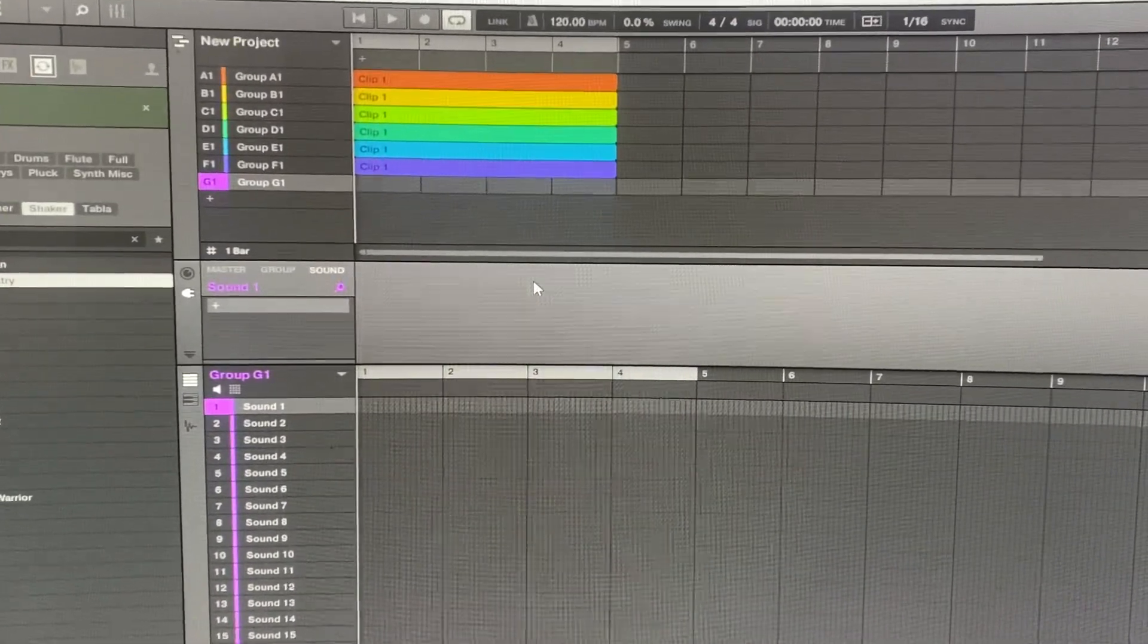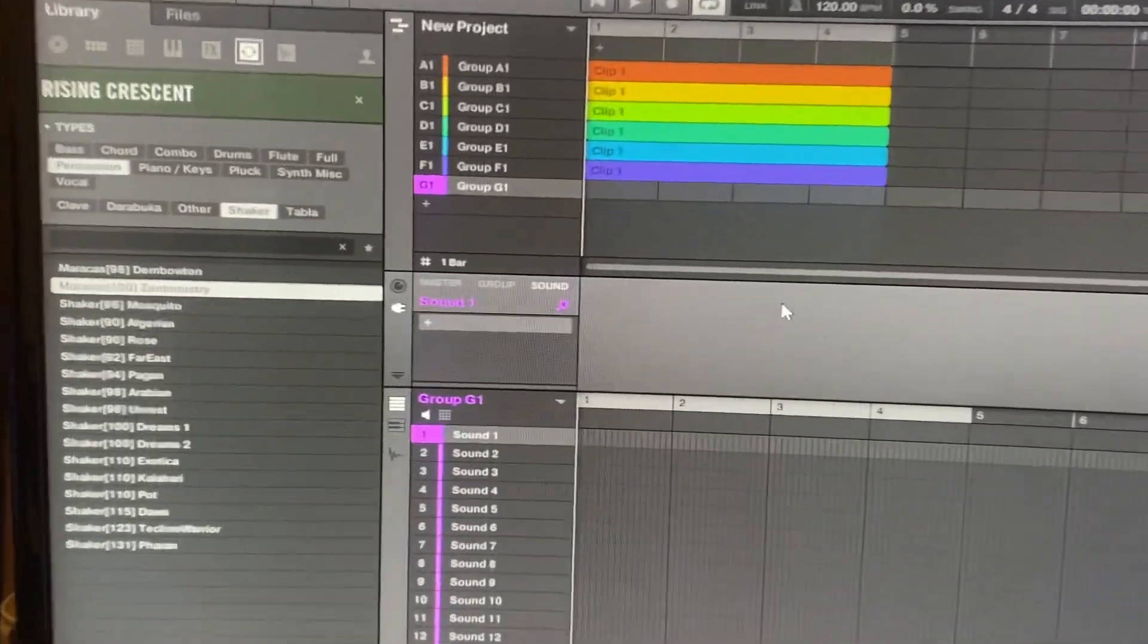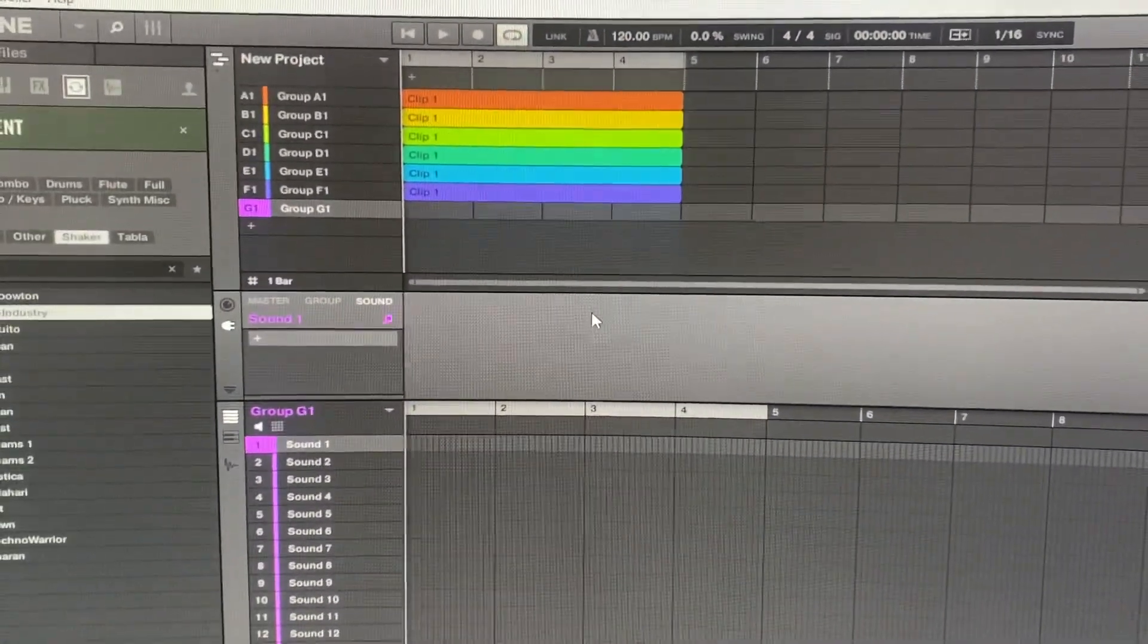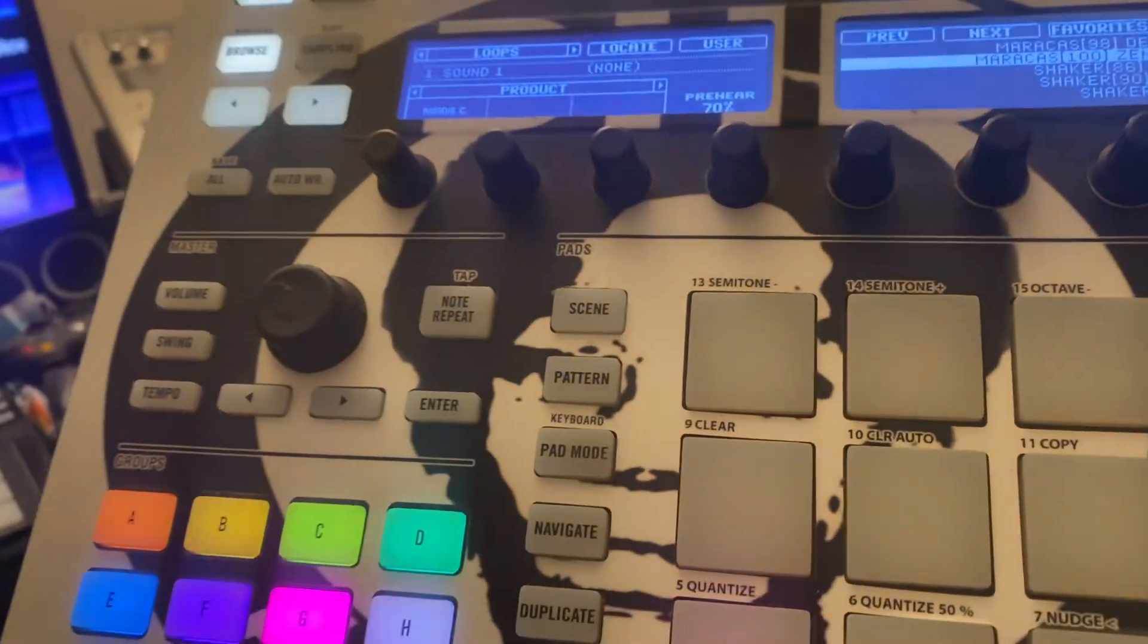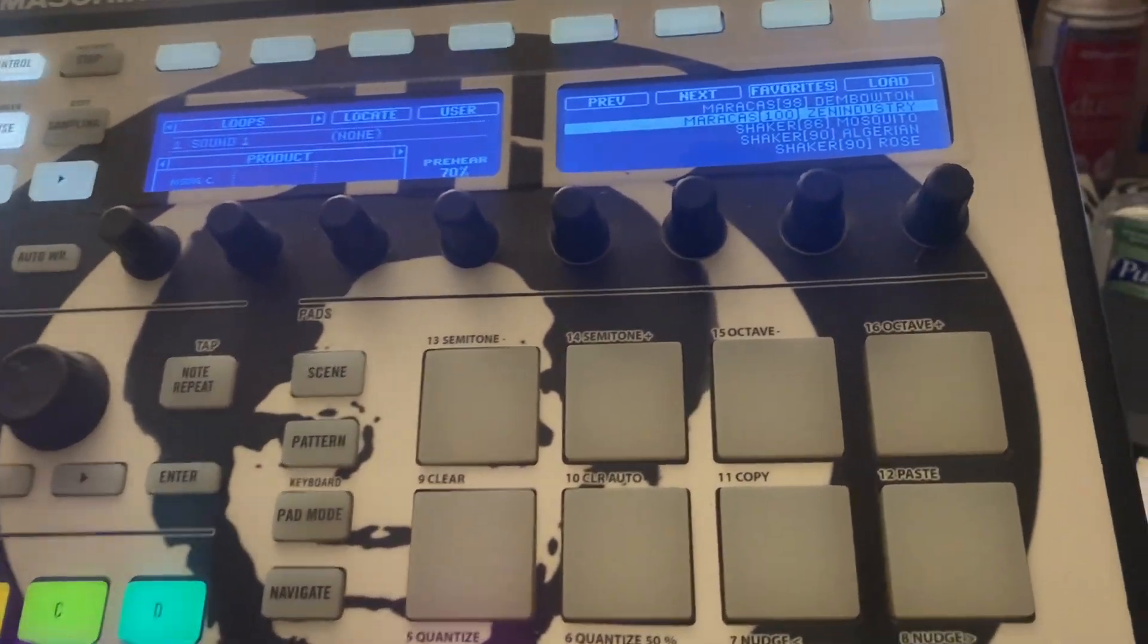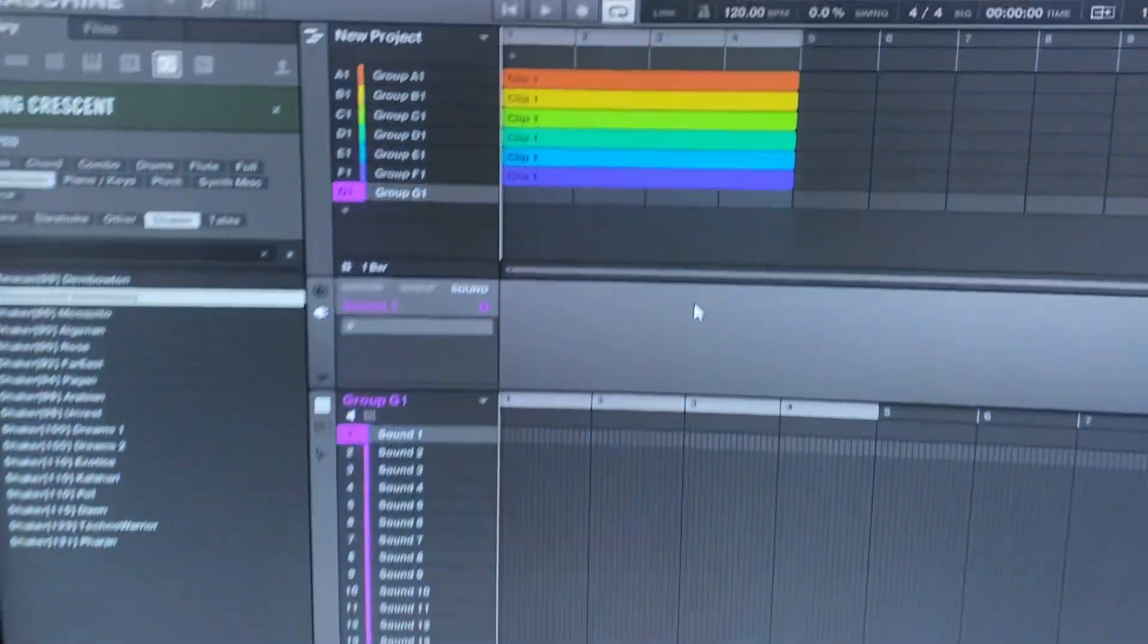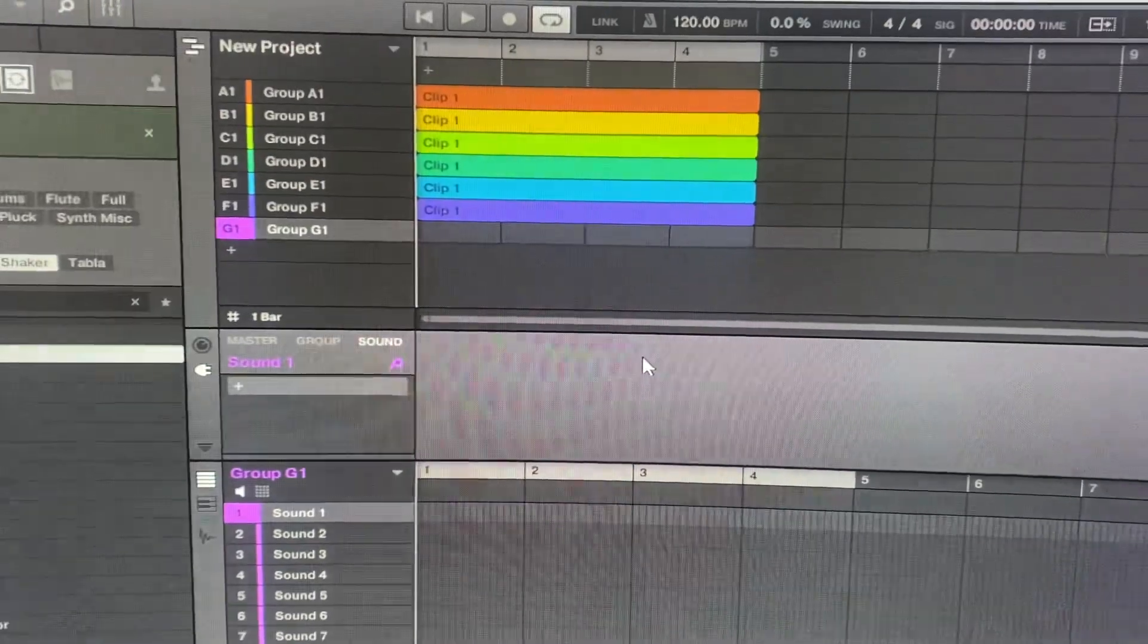So right now I'm on Maschine, as you guys see this is what I use. I'm on the old Maschine MK2 and I have the Complete Control 49, but I want you guys to check this out real quick.